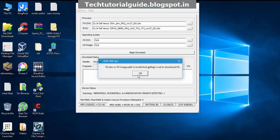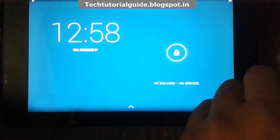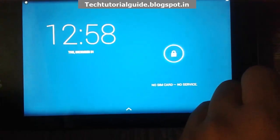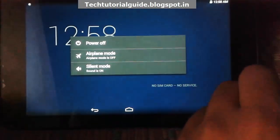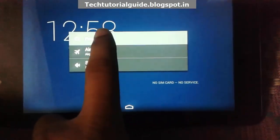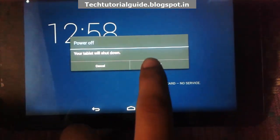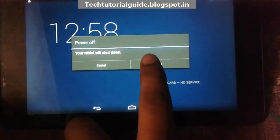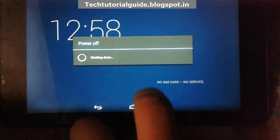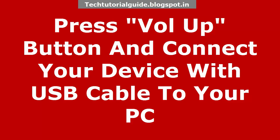Then click on Begin Download. It will ask you to power off your device first, then connect your device to PC.